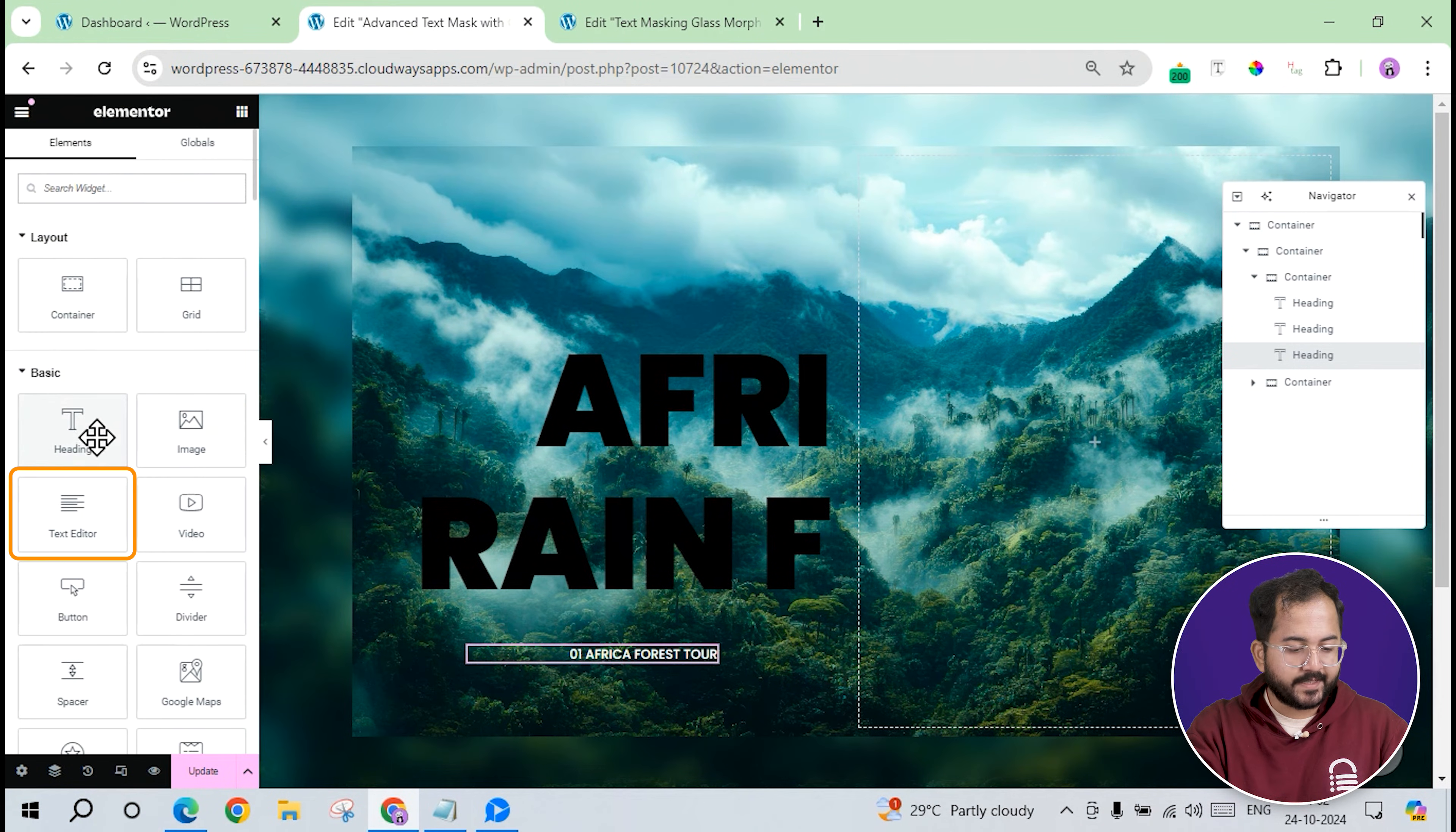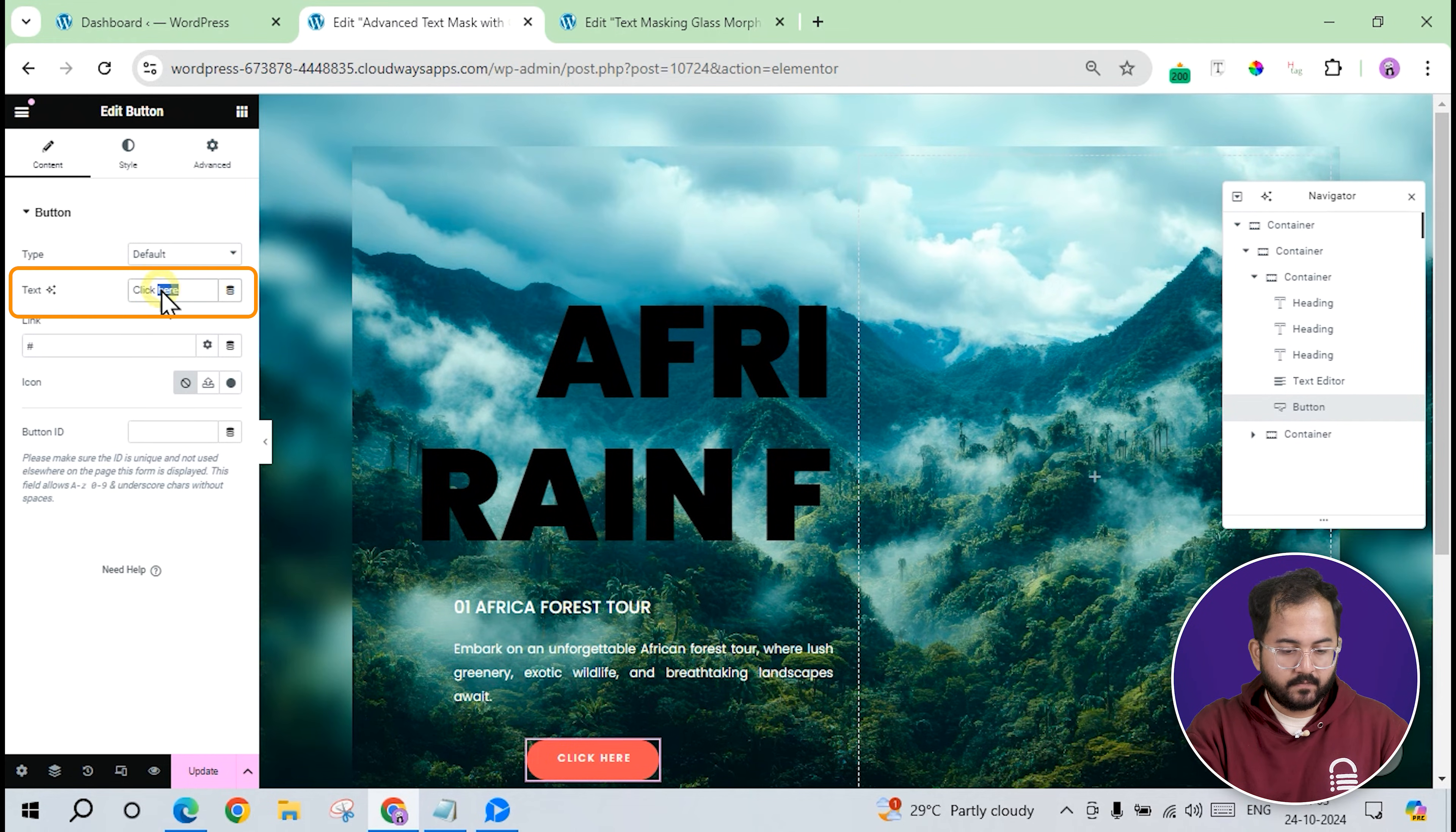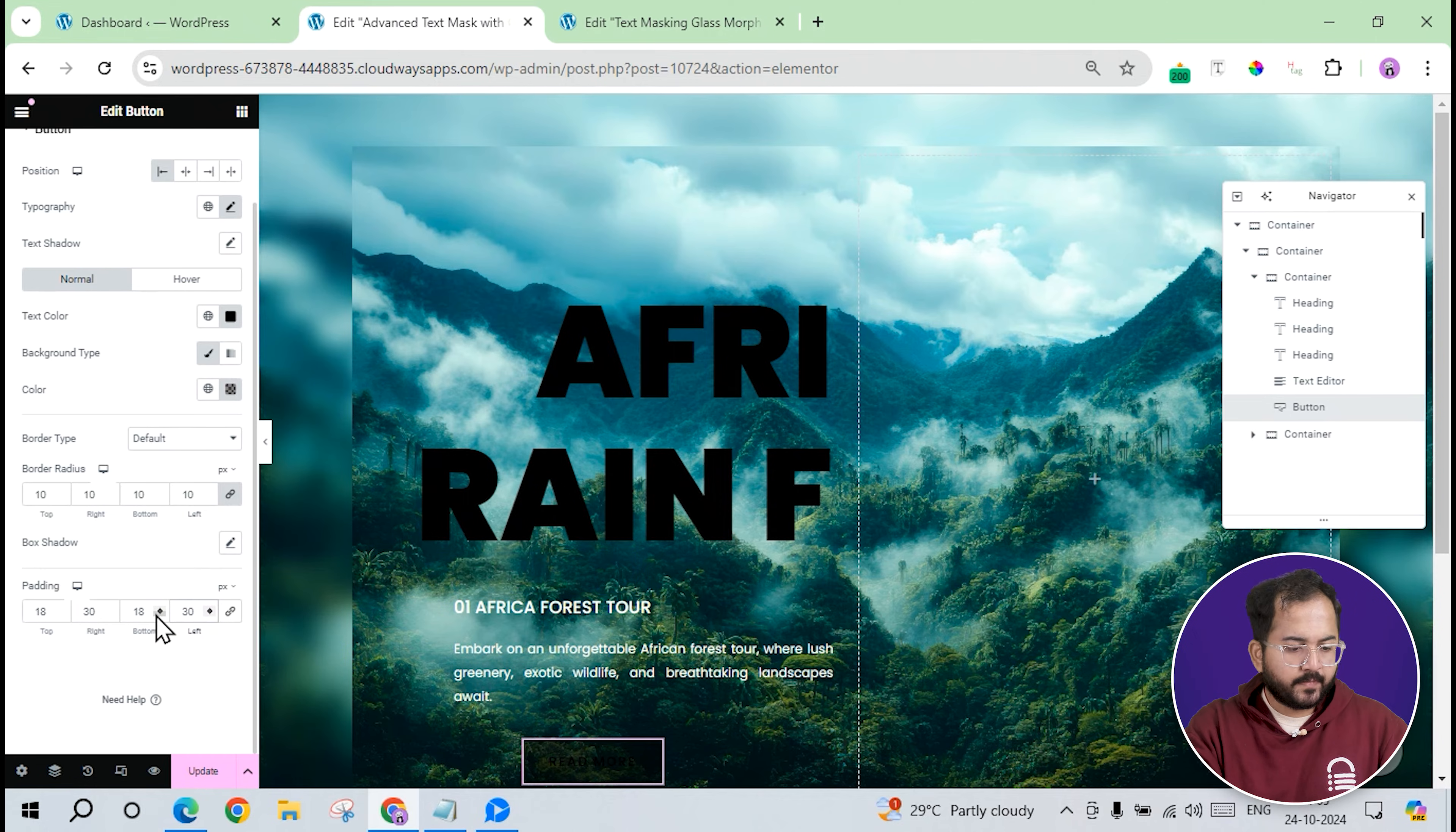I'll then add a text editor widget under the headings to add some description and set the style. Once done, it should look like this. Finally, I'll add a button widget for a call to action. So, let's do that. The button text will say, read more, and I'll style it with a semi-transparent background, 10 pixel border radius, and padding of 18 pixels top and bottom, and 30 pixels left and right.